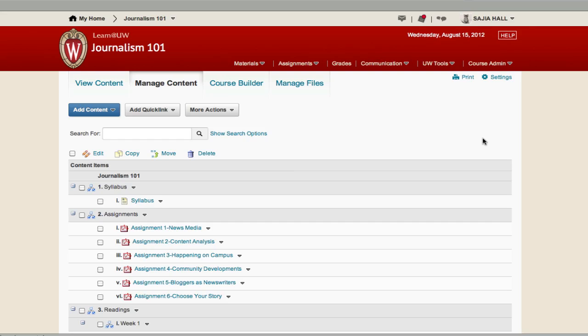The content tool is in the form of an outline and can include links to files, links to Learn at UW exercises such as quizzes or the Dropbox, or external internet links.